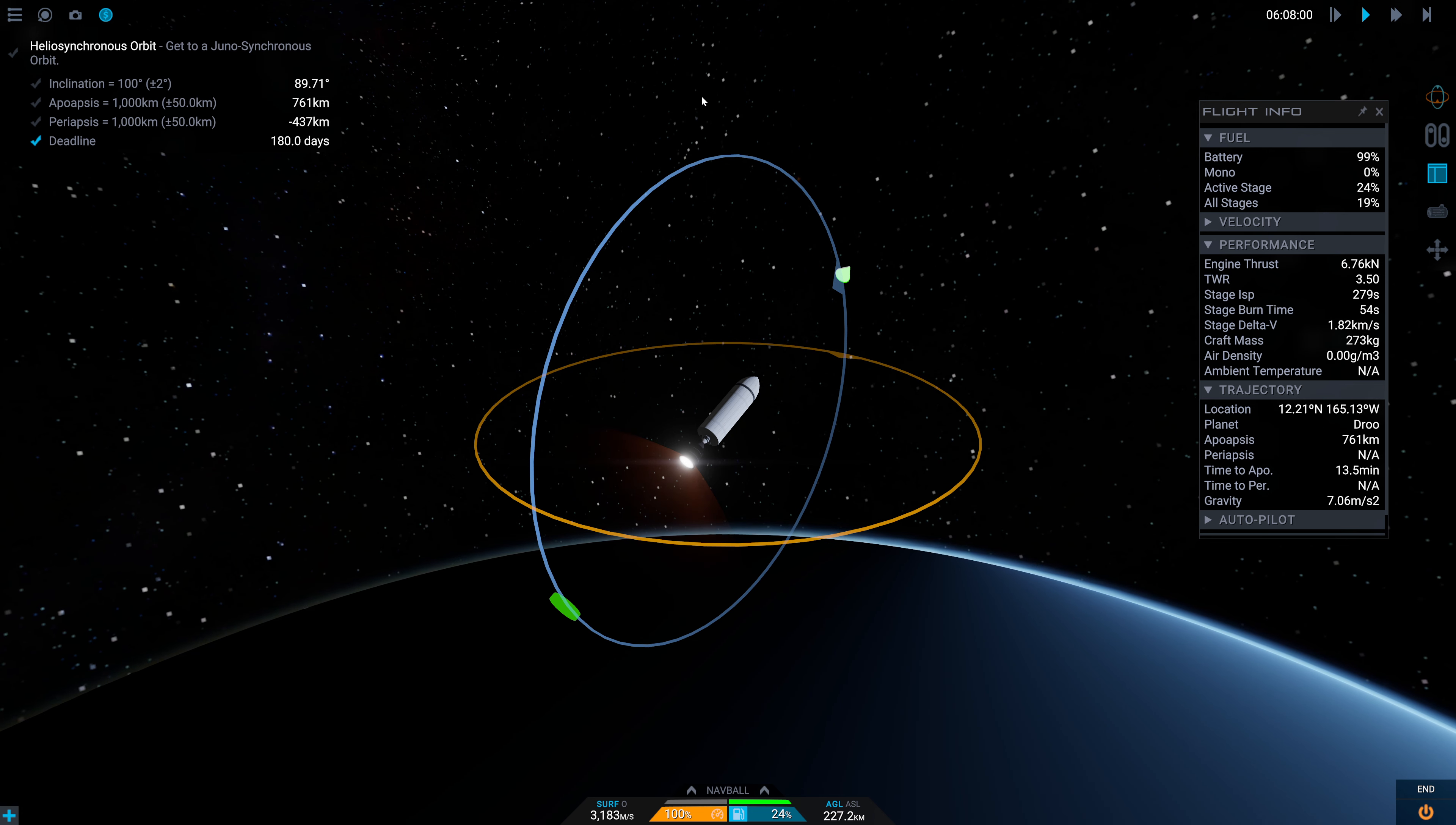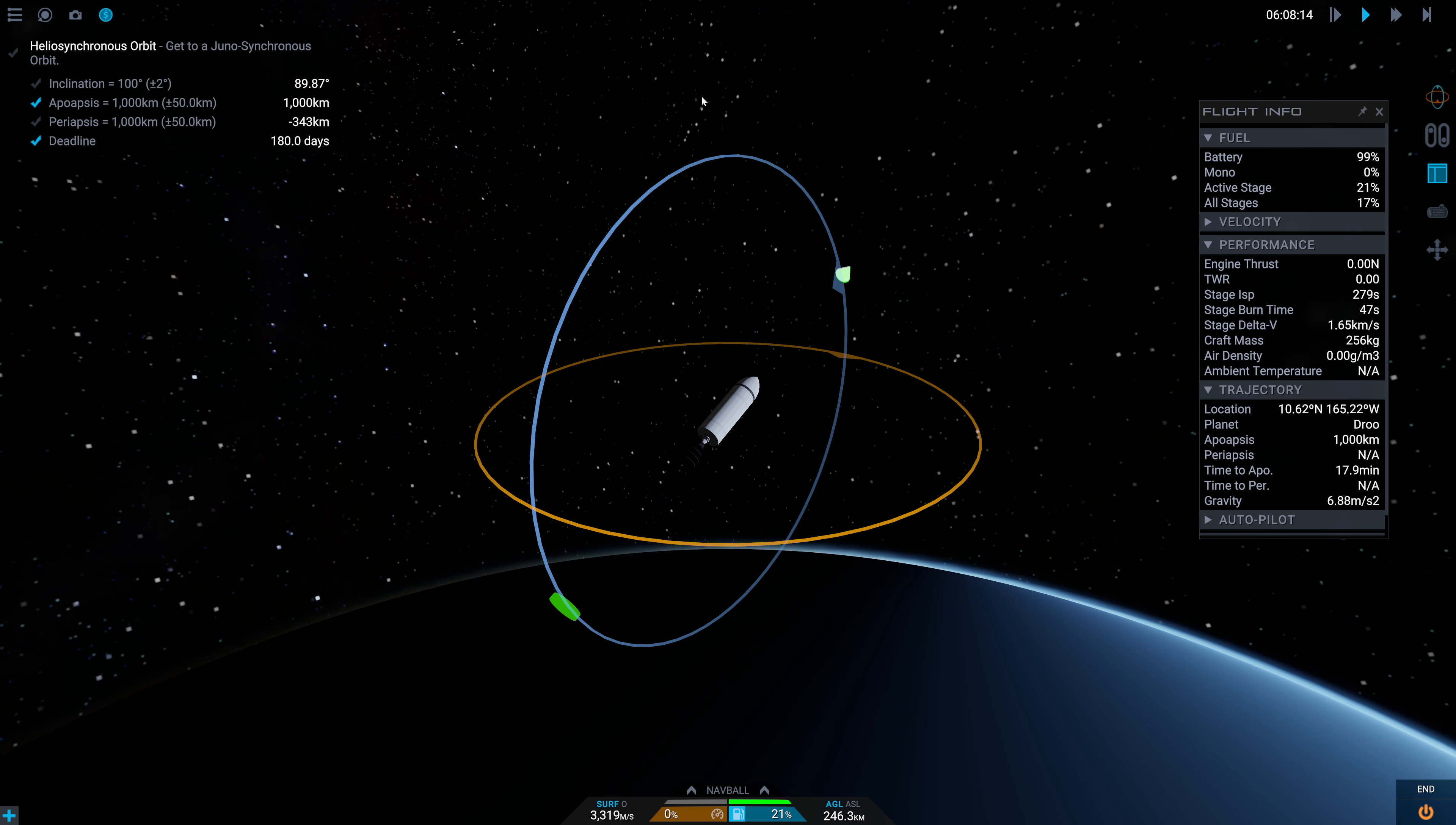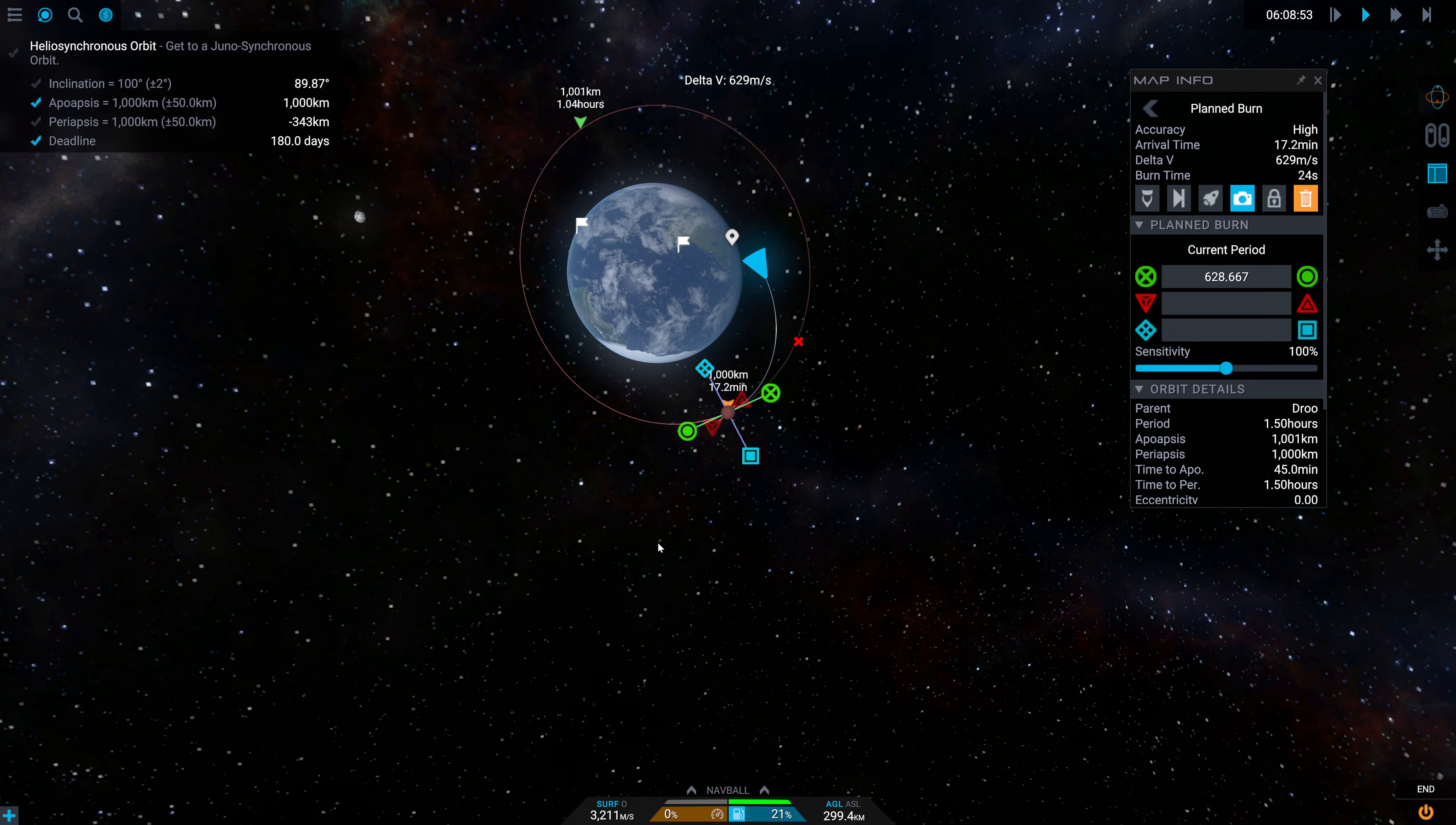We need to push our apoapsis up, and in the meantime that inclination needs to continue to increase. 700 kilometers, 800 kilometers, 900 kilometers, and let's get that up a little further. 1,000 kilometers. Beautiful. That's going to take some practice. This is close enough.